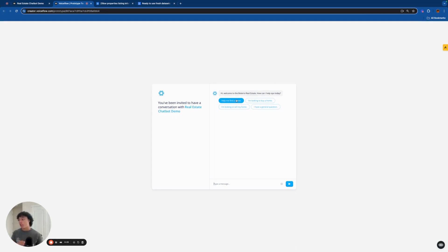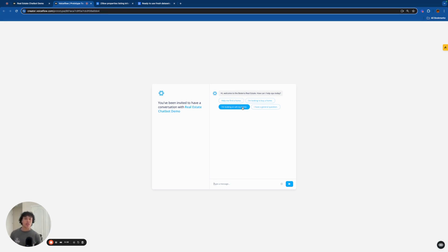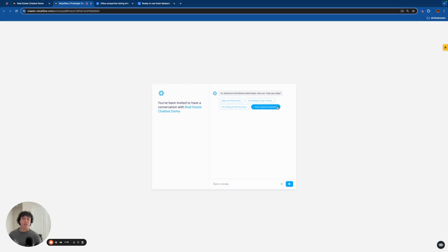It has the 'Help me find a home' functionality, which is a property recommendation search. I basically made an Airtable database with over a thousand homes from Zillow in my local area. The user can type in the type of house they're looking for and how much they're willing to spend, and it'll output matching houses. Then we have 'I'm looking to buy a home' and 'I'm looking to sell my home,' which are lead captures that send leads to your email, database, or CRM. And lastly, 'I have a general question,' which is basic FAQs.